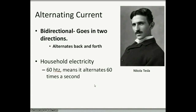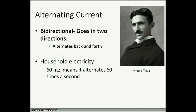Alternating current is a little bit different. As its name states, it alternates back and forth — it's bidirectional, two directions. It goes left, right, left, right. This is what we use in our houses today. We use 60 hertz, which means it alternates — it flips — 60 times per second. Not per minute, per second. So the electricity switches 60 times per second.